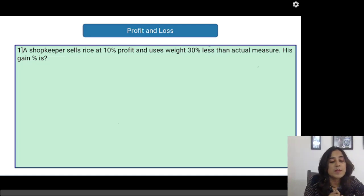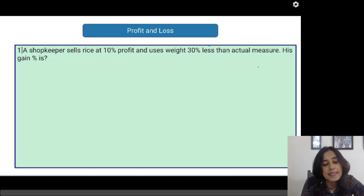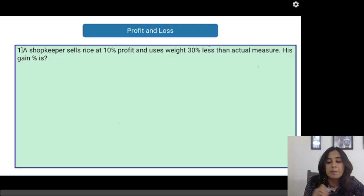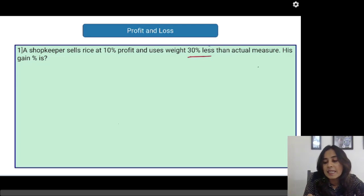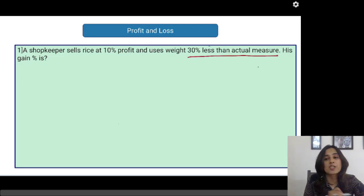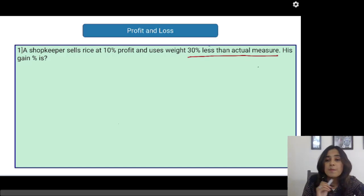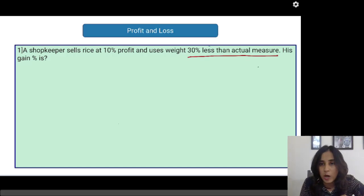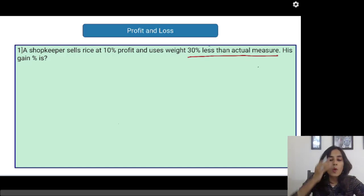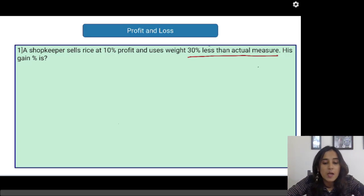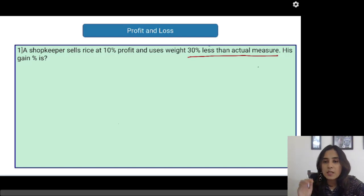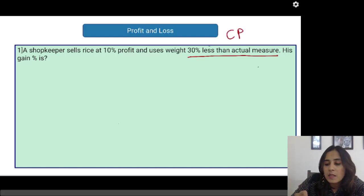So the first problem: a shopkeeper sells rice at 10% profit and uses weight 30% less than the actual measure. His gain percentage is what? Guys, always remember one thing — whenever you are solving a profit and loss problem, come what may, always assume the cost price to be 100 rupees.